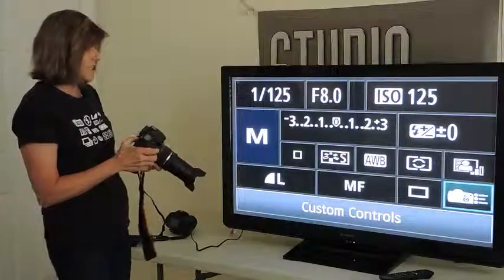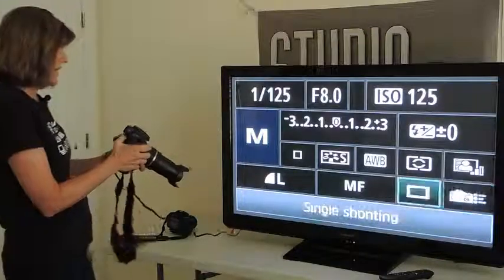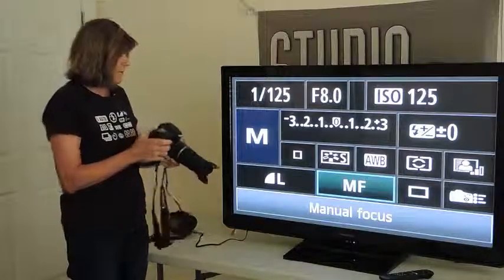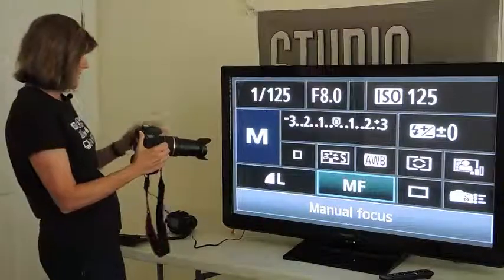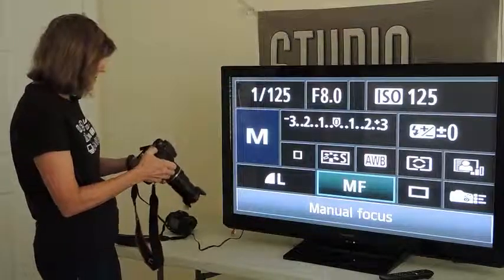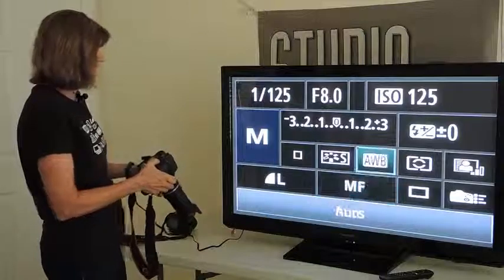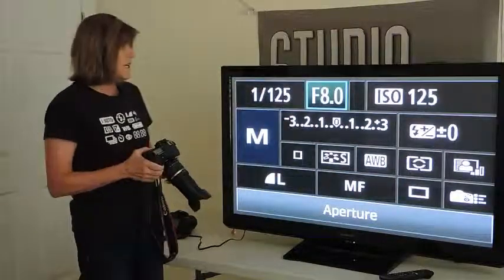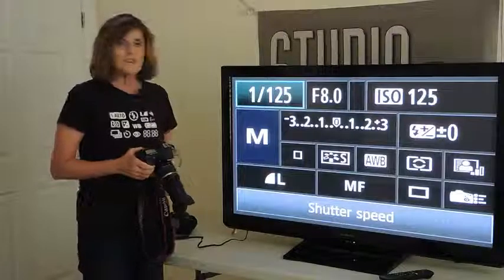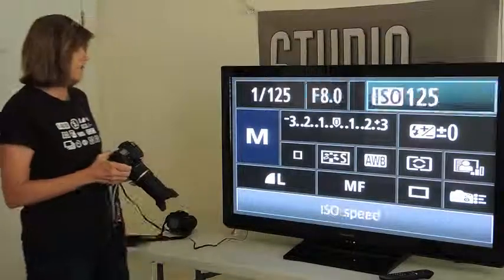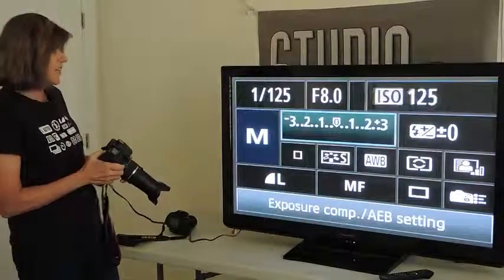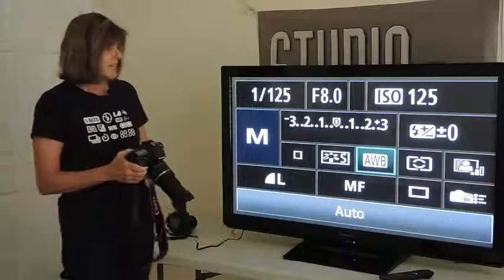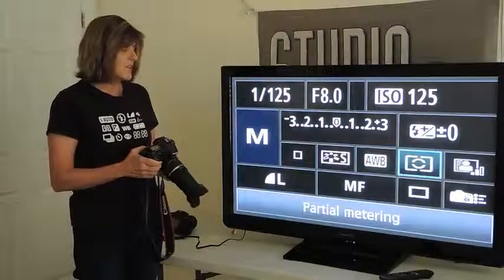This shows if there are any custom controls — I don't have any custom controls set right now on this camera. The capital M shows that the camera is set on manual mode. So this is really handy — a really great way to view all of your settings before you start any type of photography session. You can see all of your settings at a quick glance and make your changes very easily.